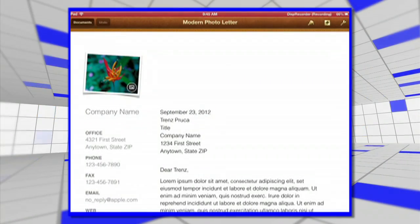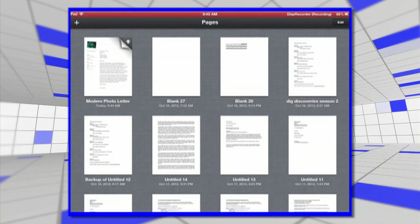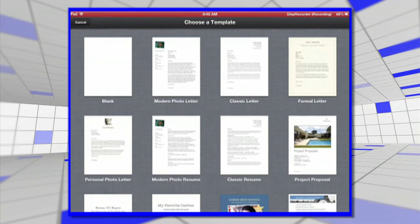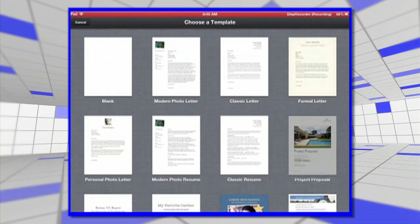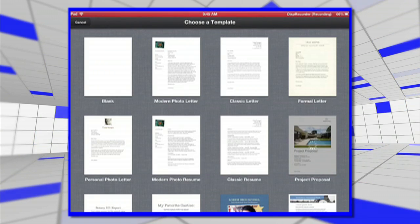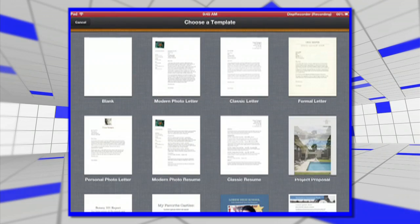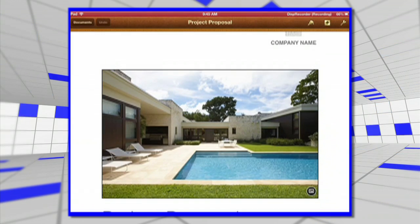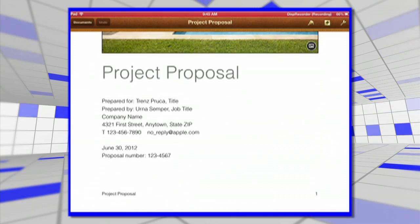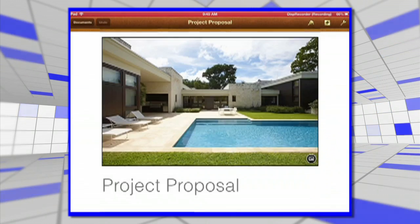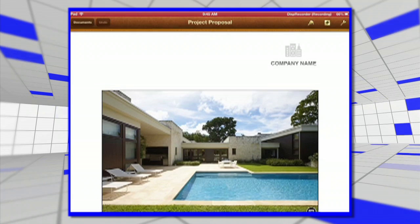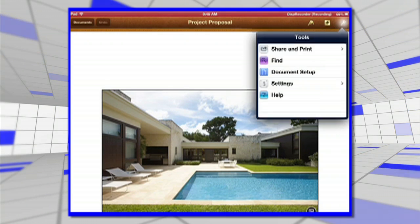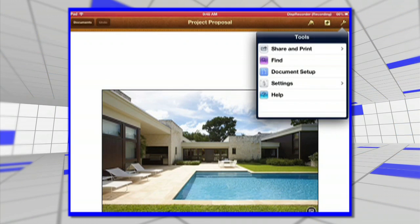Let's say we go into Documents. We want our students to start a new document — they create a document, whatever it is. Here they're going to create a project proposal. They worked on it all period. Now they're ready to upload it to the teacher's server. So this is the way to do it.